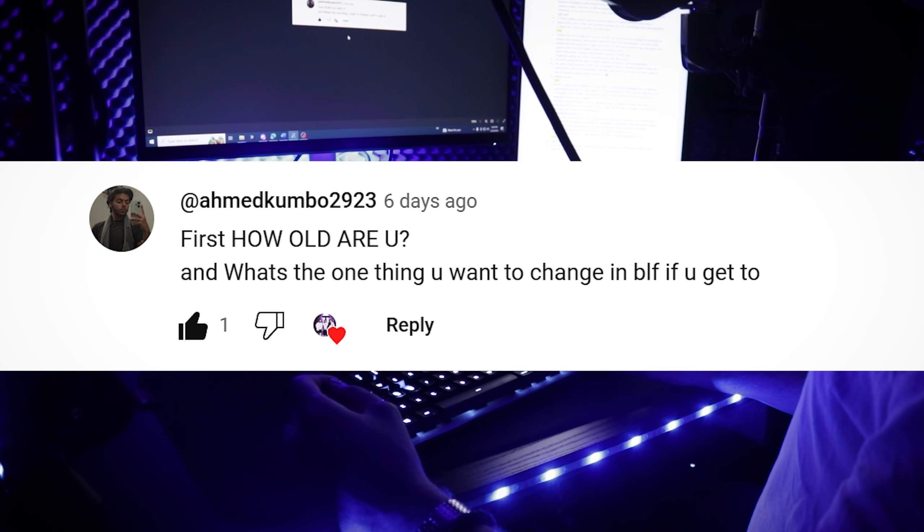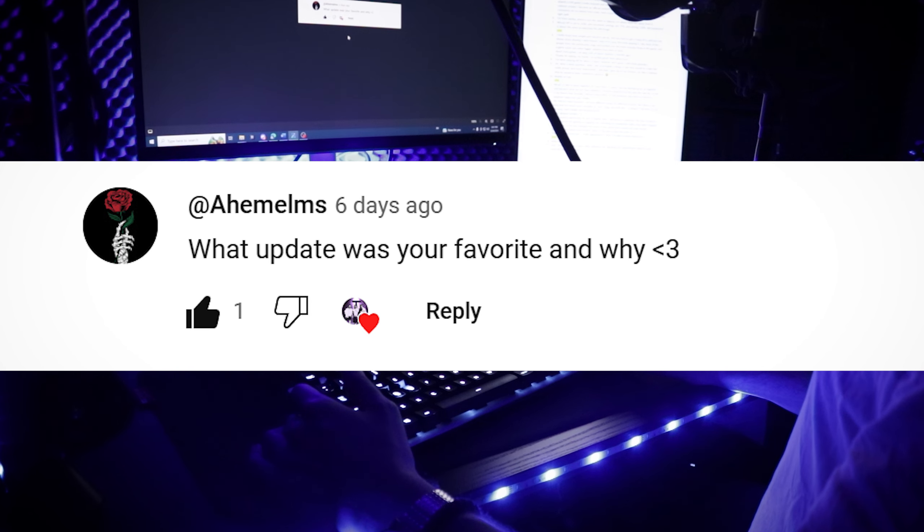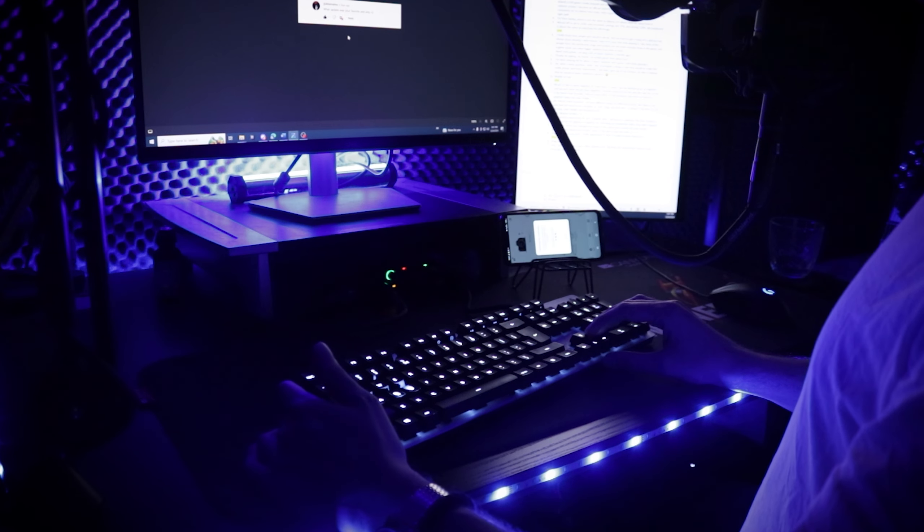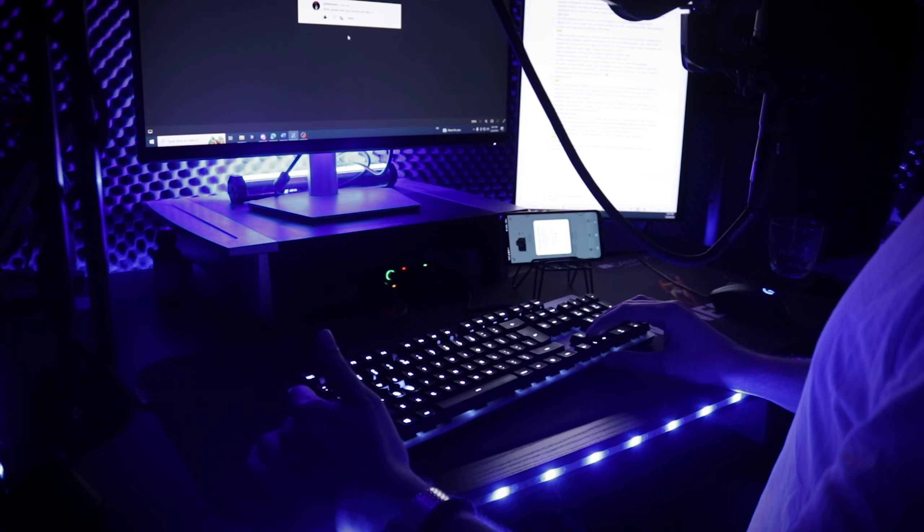First question was from Ahmed. He asked how old I am and what's the one thing I would like to change in Bullet Force if I get to? Well, hello to you too, Ahmed. I'm 28 and I'm still very handsome, and the one thing I would like to change about Bullet Force, I would actually like to include bomb defuse mode in it, just for fun. I even told it to Lukas, but who knows, maybe one day.